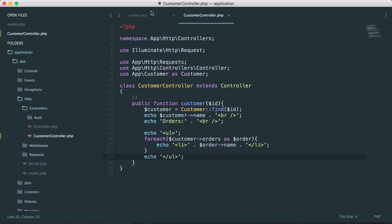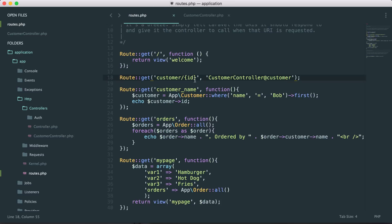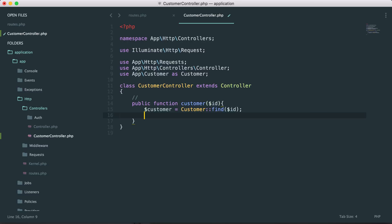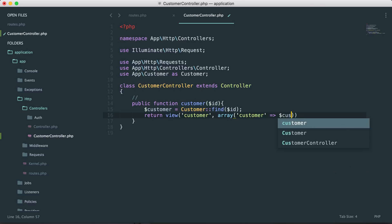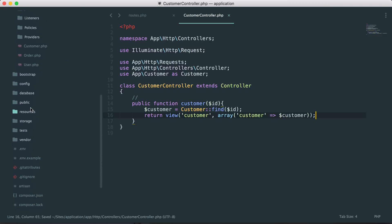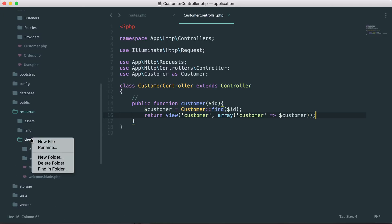Inside our routes it now looks a lot cleaner — we've just mapped our route to a controller. But we still have a lot of echoing here, and usually we don't want that. This is where we'd want to pass data to our view. So we can say `return view('customer')` and pass it our customer data.